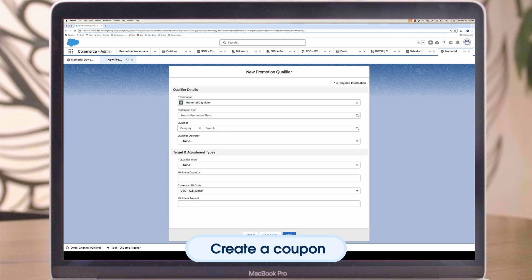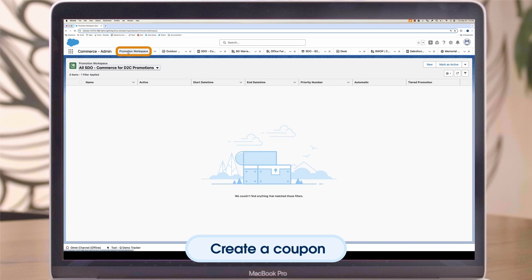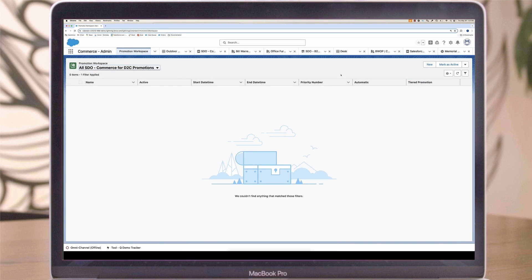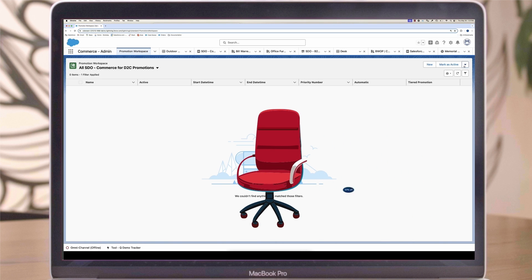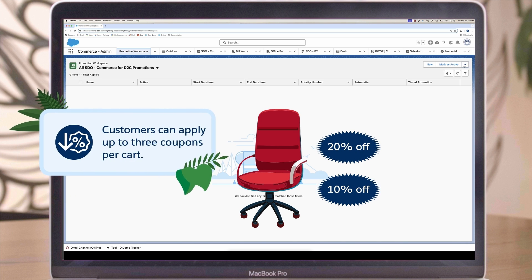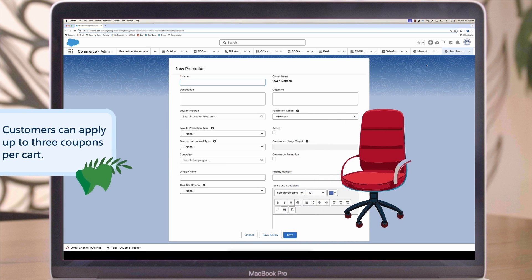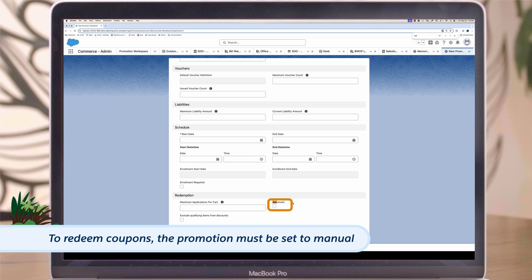Now let's talk about one popular type of promotion: coupons. Coupons are a great way to engage customers and boost sales. While other promotions are automatically applied, customers manually redeem coupon codes in your store to receive the discount. You can configure multiple coupon codes for a single promotion, such as offering a 10% discount on a particular product and 20% off the entire order. Customers can apply up to three coupons per cart. To redeem coupons, the promotion must be set to manual by de-selecting automatic on the promotional details page.